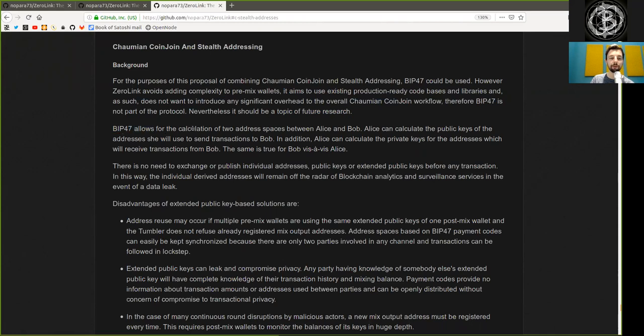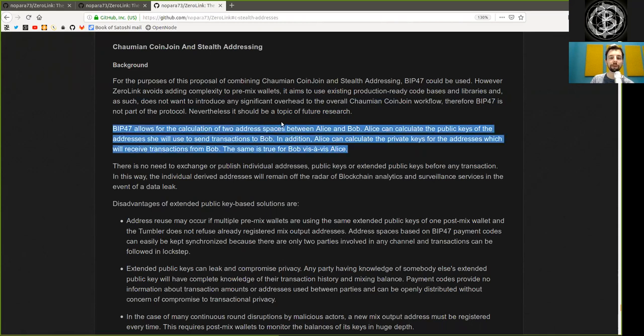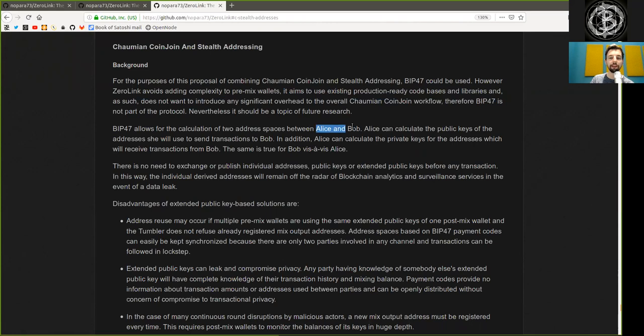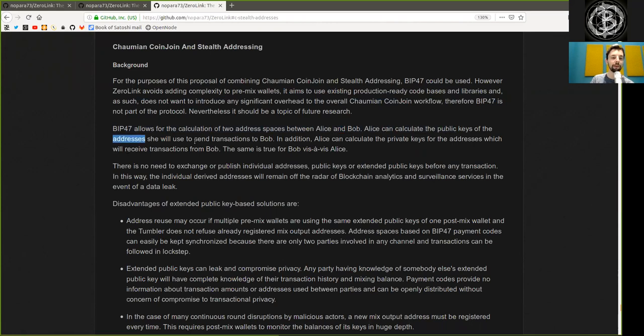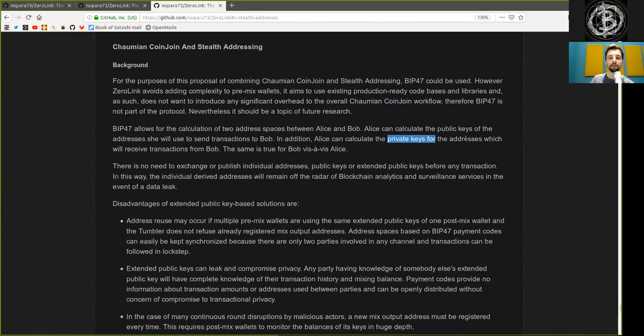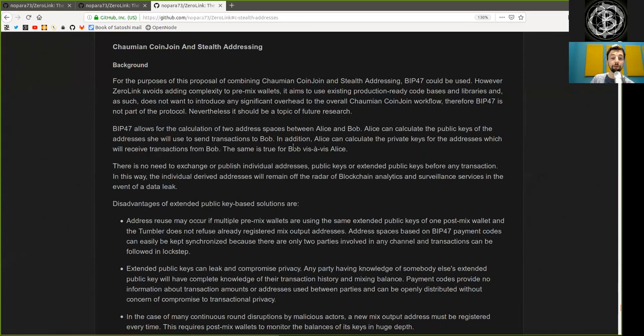BIP47 allows for the calculation of two address spaces between Alice and Bob. Alice can calculate the public key of the address she will use to send transactions to Bob. In addition, Alice can calculate the private keys for the address which will receive transactions from Bob. The same is true for Bob, vice versa Alice.